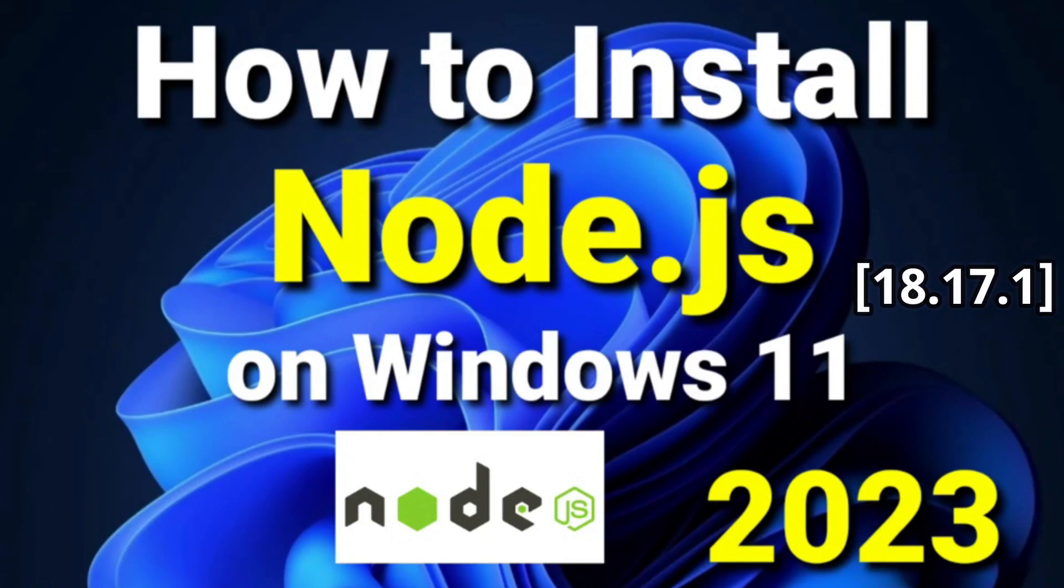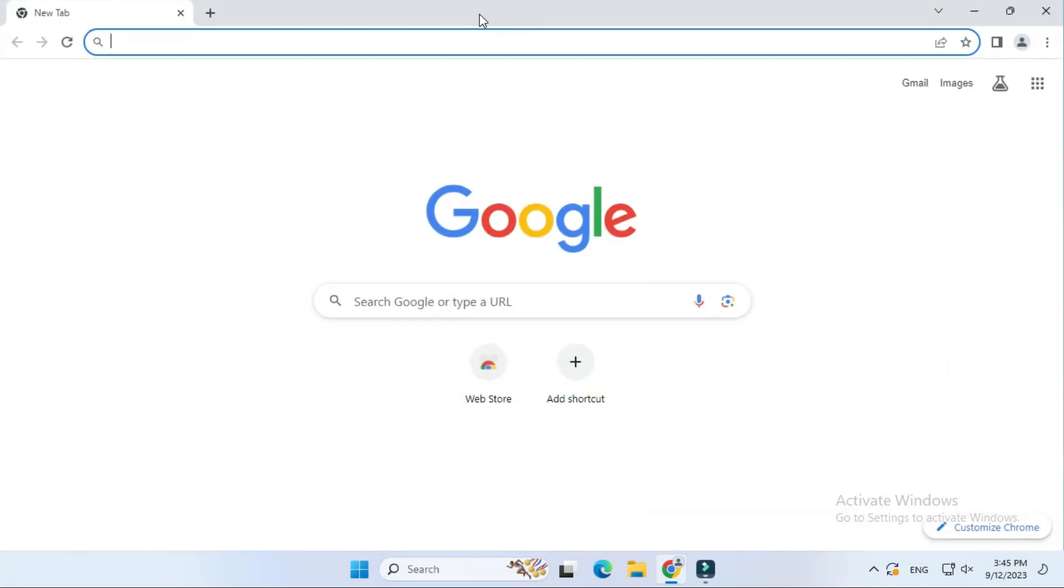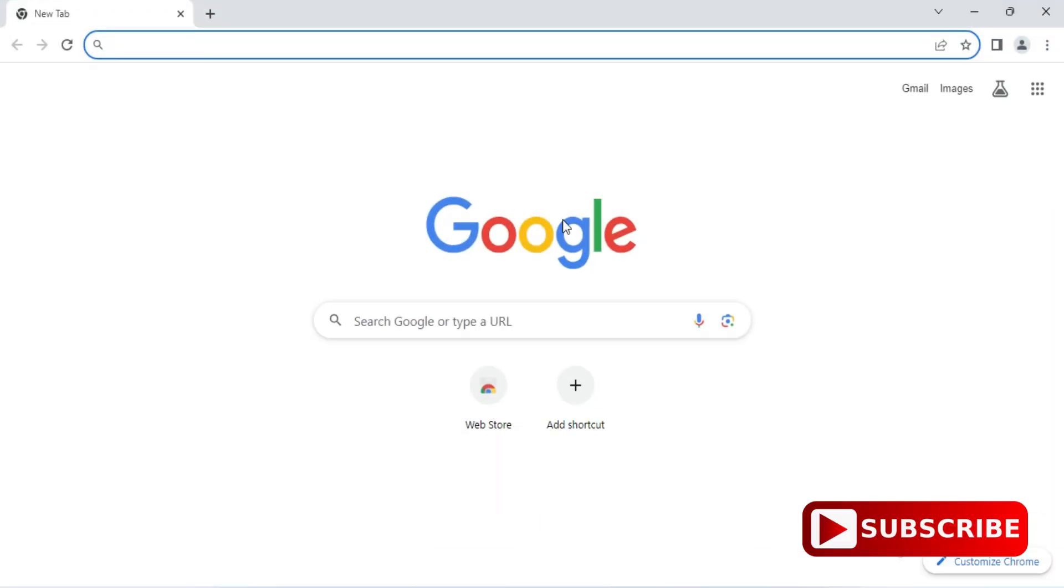Hey guys, welcome back to my channel. In today's video I am going to show you installation of Node.js on Windows machine. Also I will be showing you how to use it, so let's start the video.